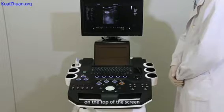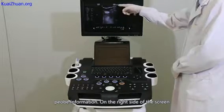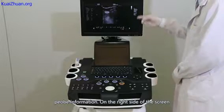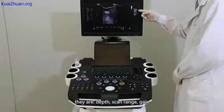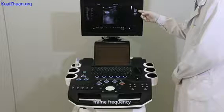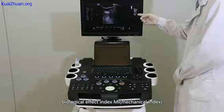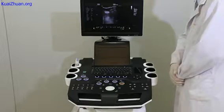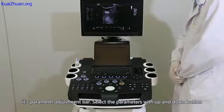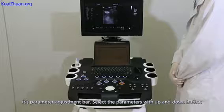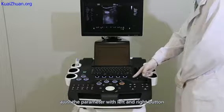On the top of the screen are date, time, hospital, and probe information. On the right side of the screen is the status of current parameters: depth, scan range, gain, frame frequency, and below is the biological effect index MI and TI. The left side of the display is the parameter adjustment bar. Select parameters with the up and down buttons. Adjust the parameter with left and right buttons.